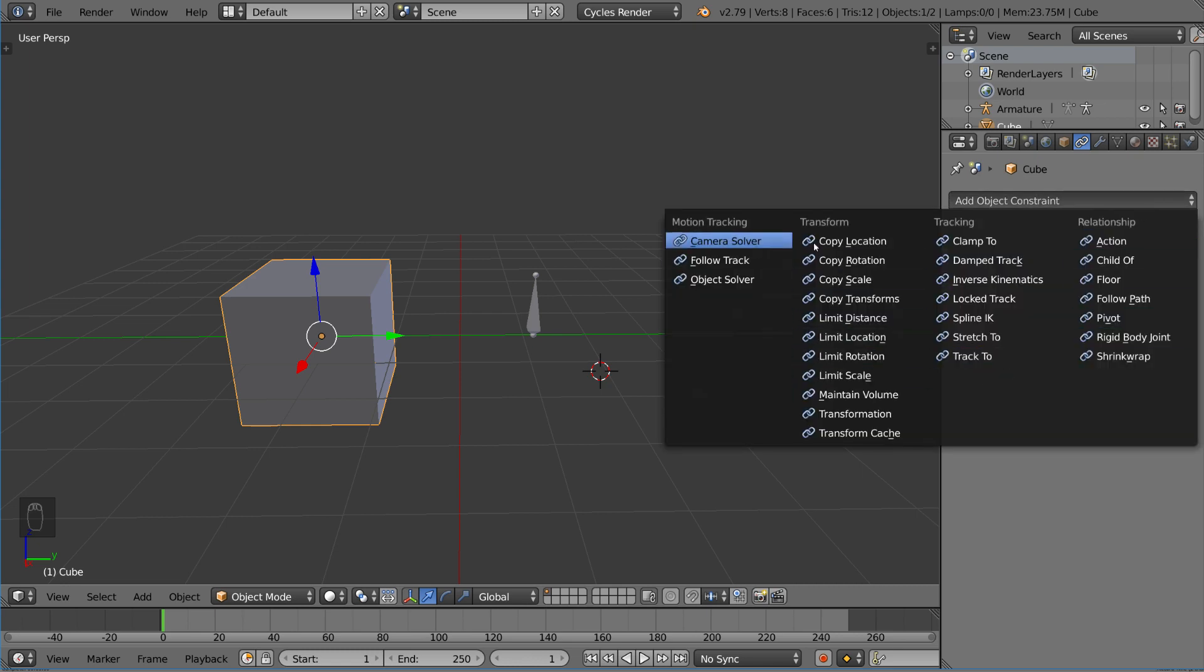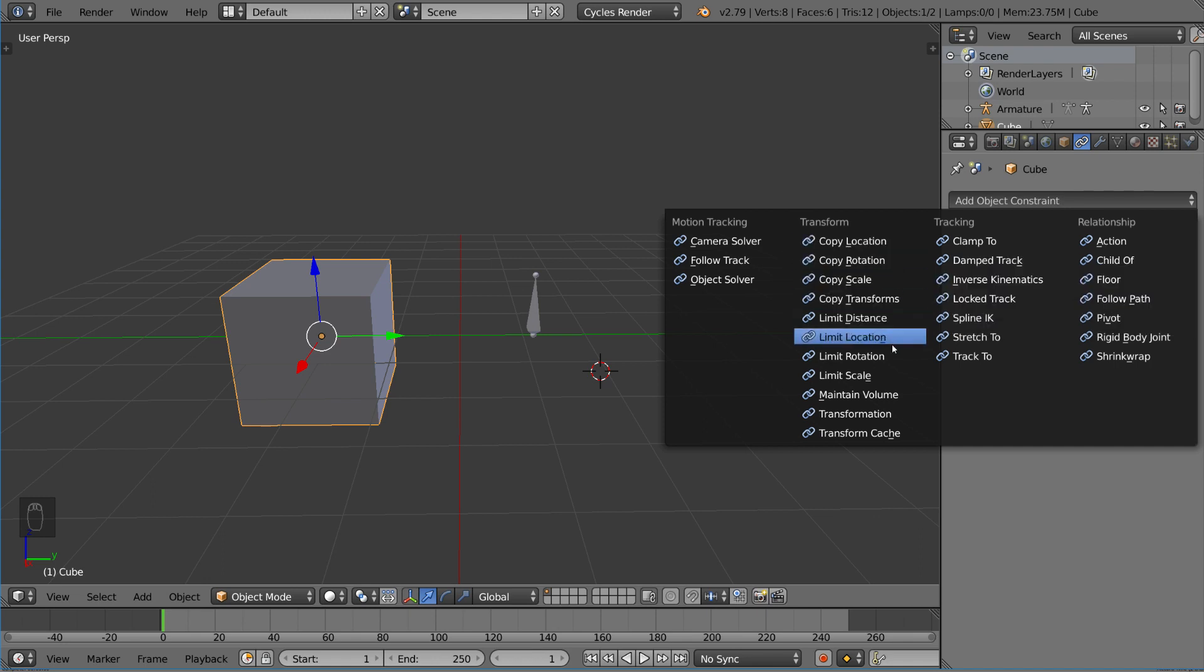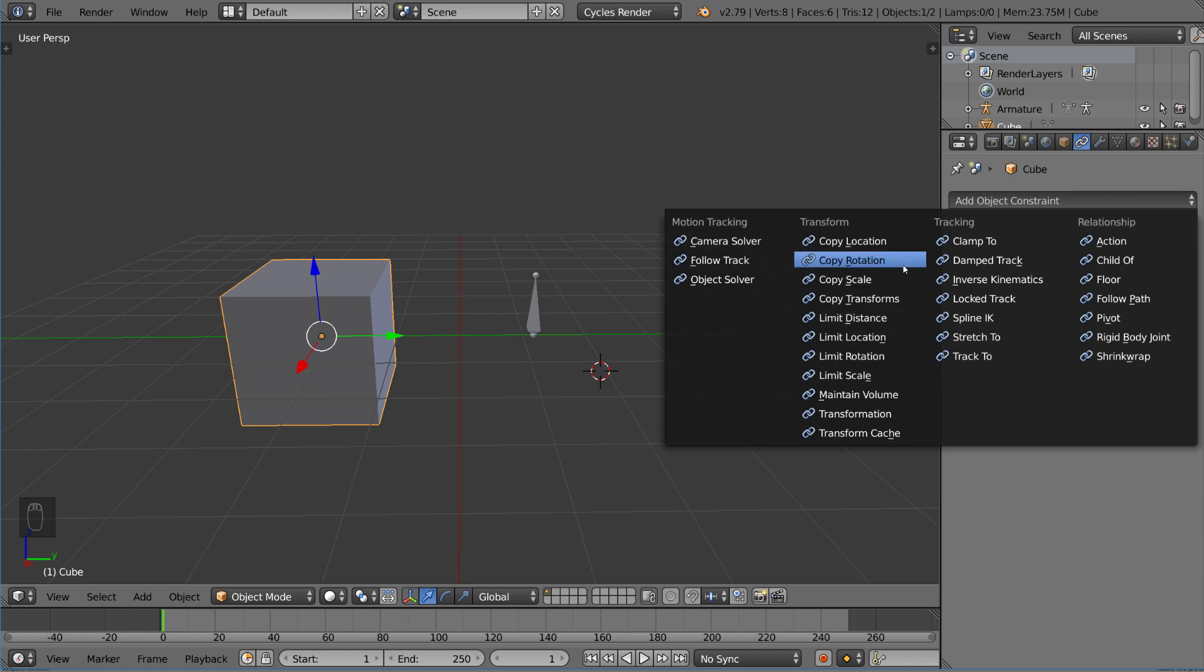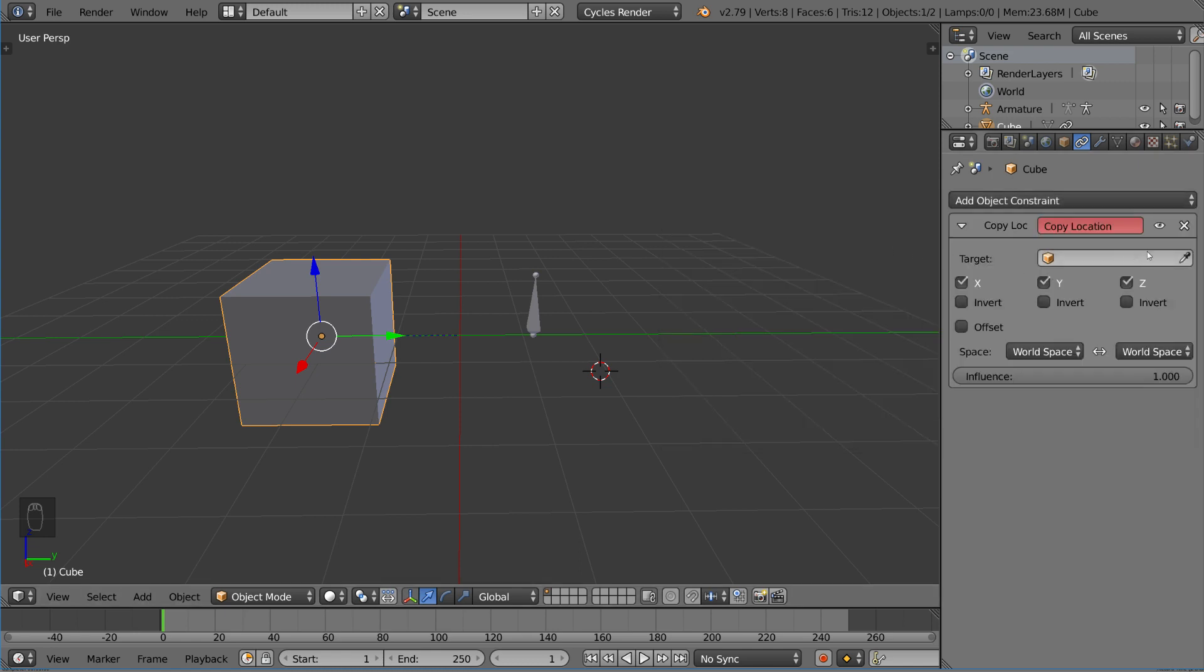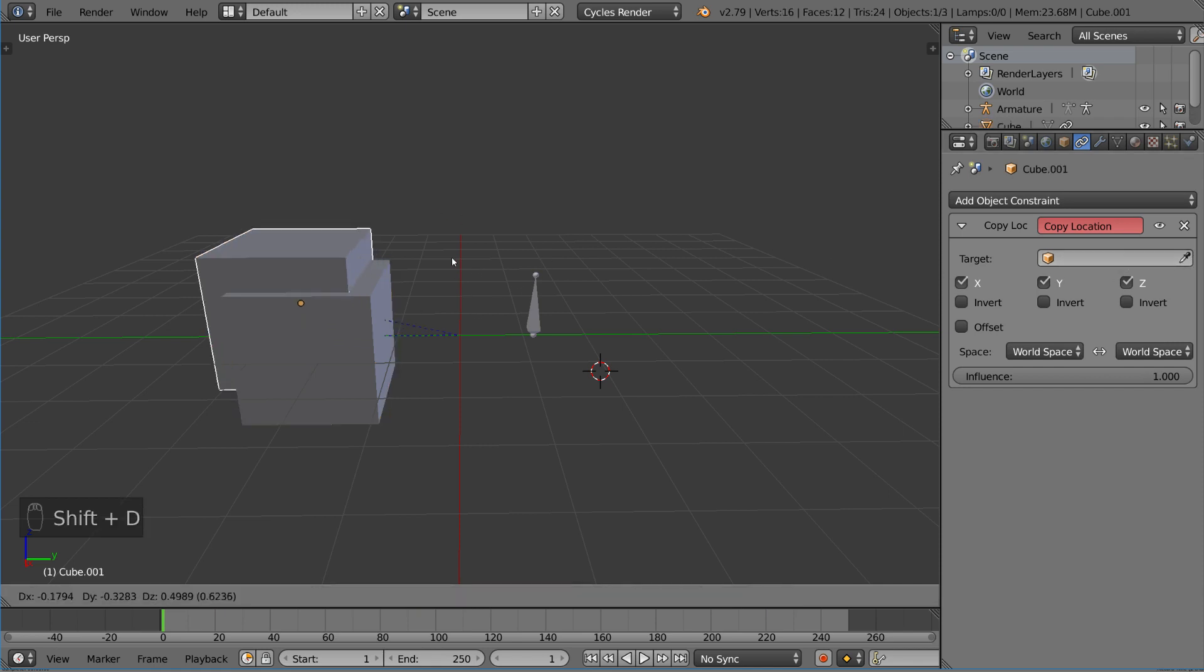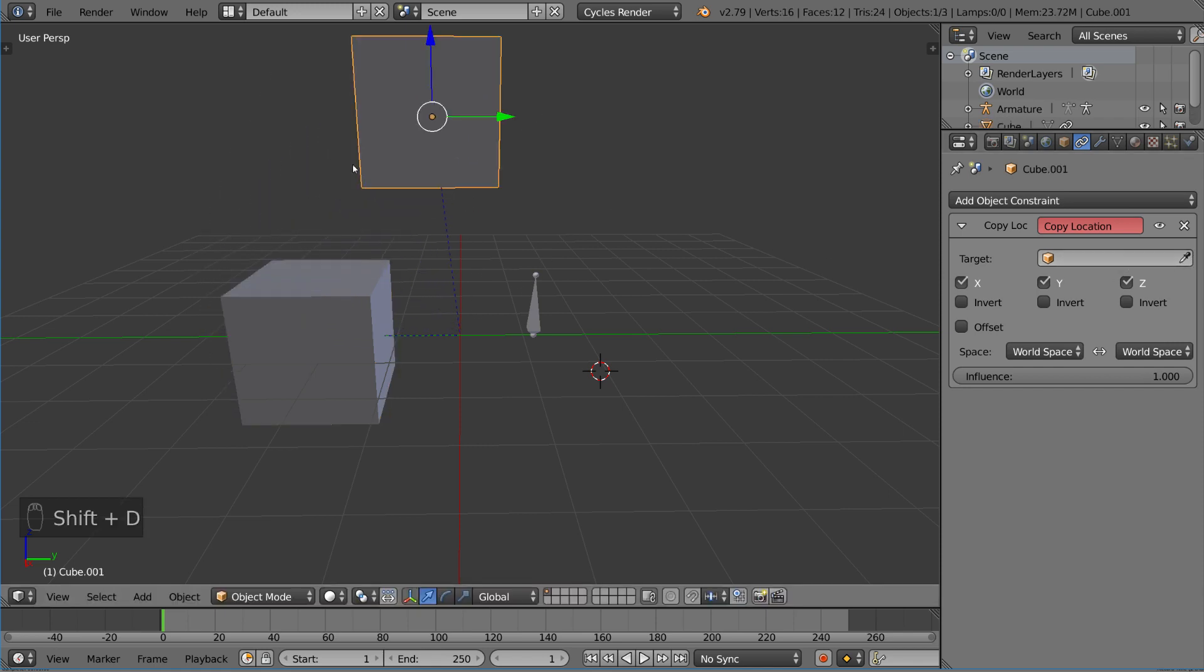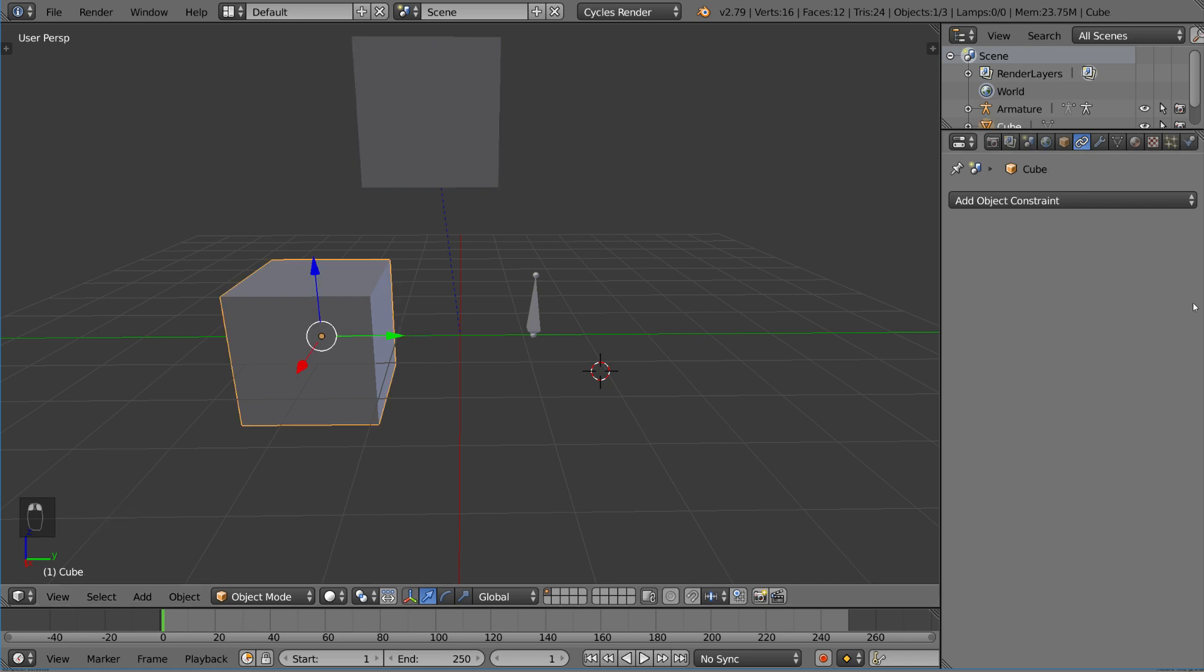One obvious one is, for example, copy location or copy rotation. These are very easy to understand. You basically just copy location and then you choose an object from your scene. Let's move that guy over there. I'm going to delete the constraint on this original one and duplicate it.